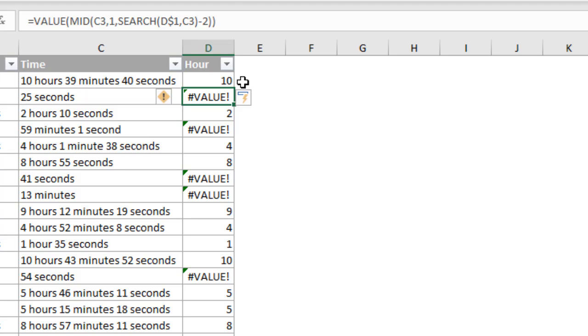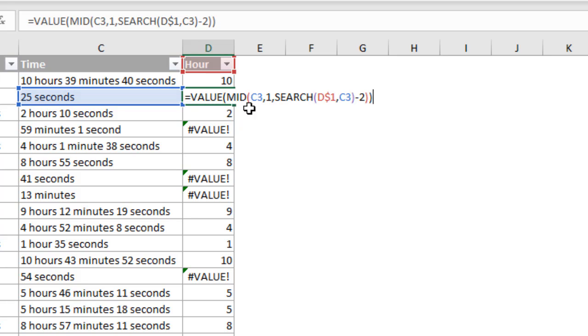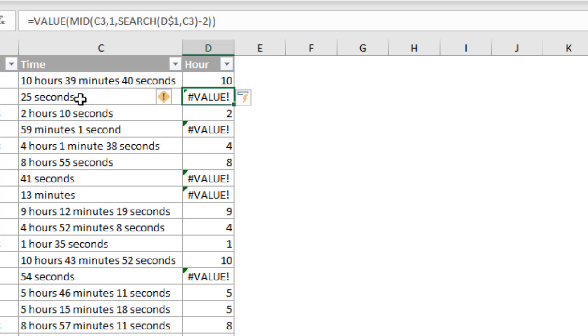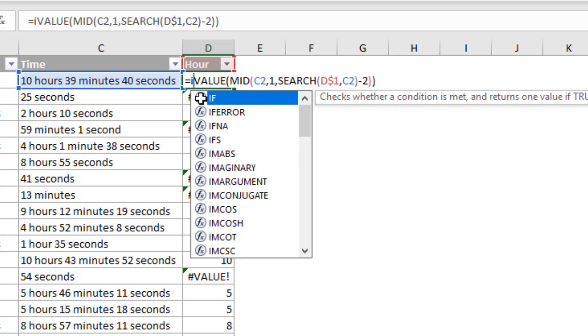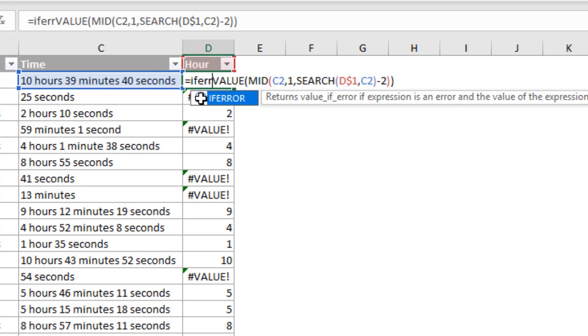And then finally, we need to handle the errors. So anytime the search function does not find what it's looking for, so again, this search function here is looking for the word hour. If it does not find that within the text over here that it's searching in, it returns an error. So we need to wrap this with an if error function. So I'll just go up to our first cell here. Again, F2 to edit it. And here, we'll just type if error and tab into that.